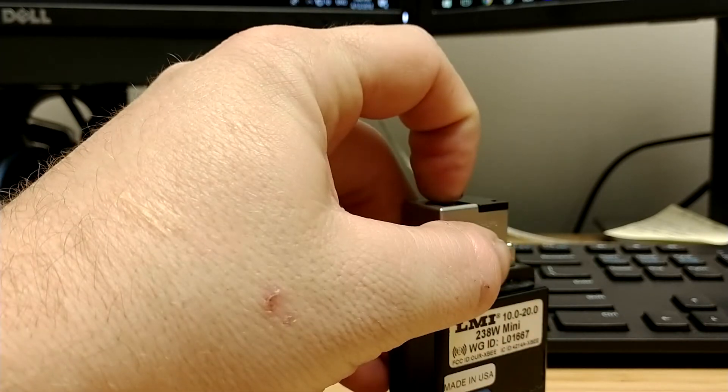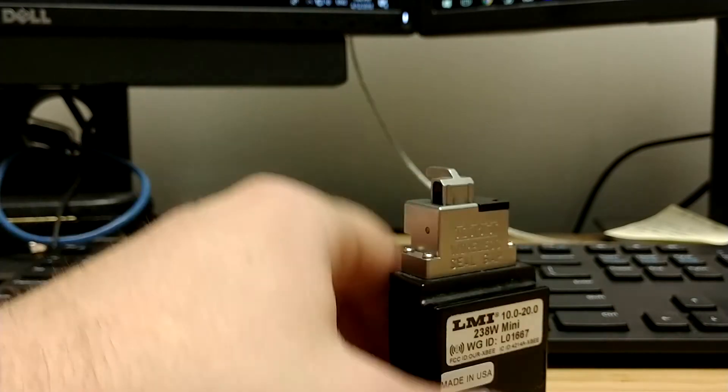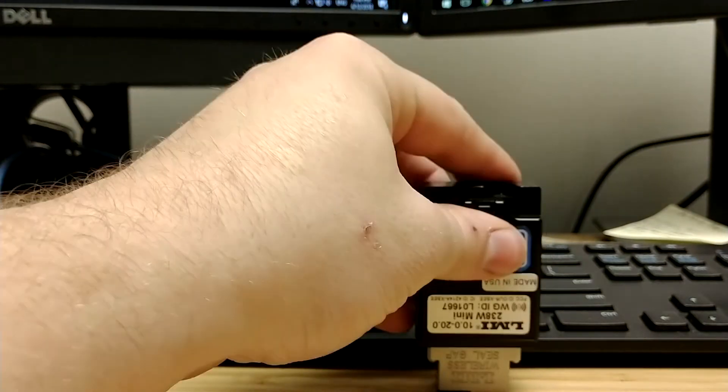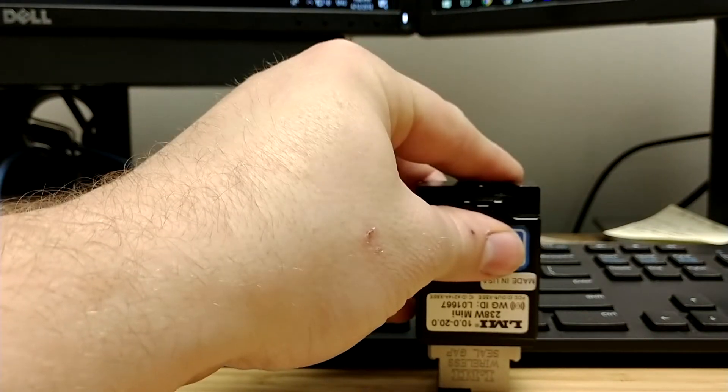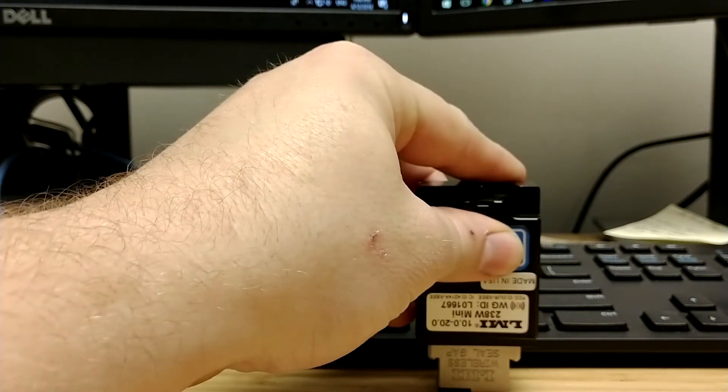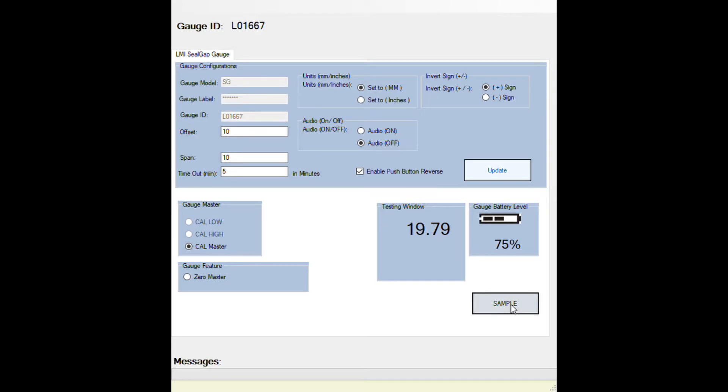Then you move on to cal master, which you will use a flat surface and simply set your gauge on top of it upside down. Once your gauge is flat and stable, click on sample again to master your gauge.